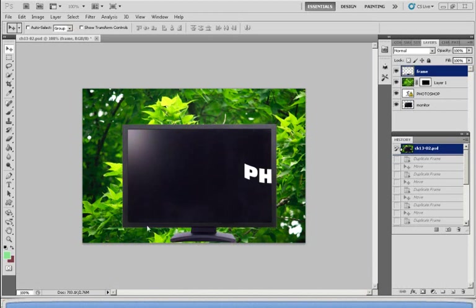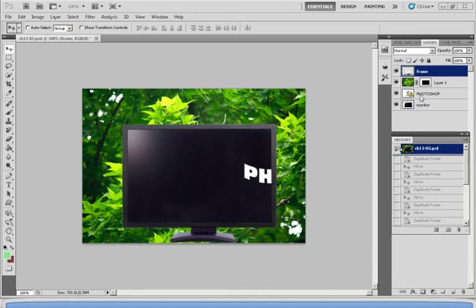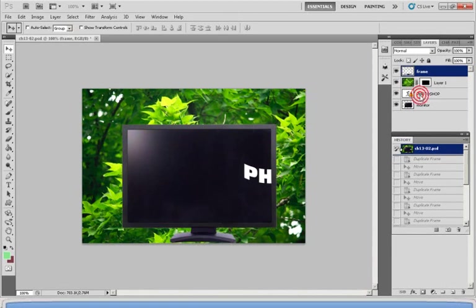Now I'm going to make the word Photoshop gradually move to the left of the monitor. So first under layer I would have to select Photoshop so I can click on it.